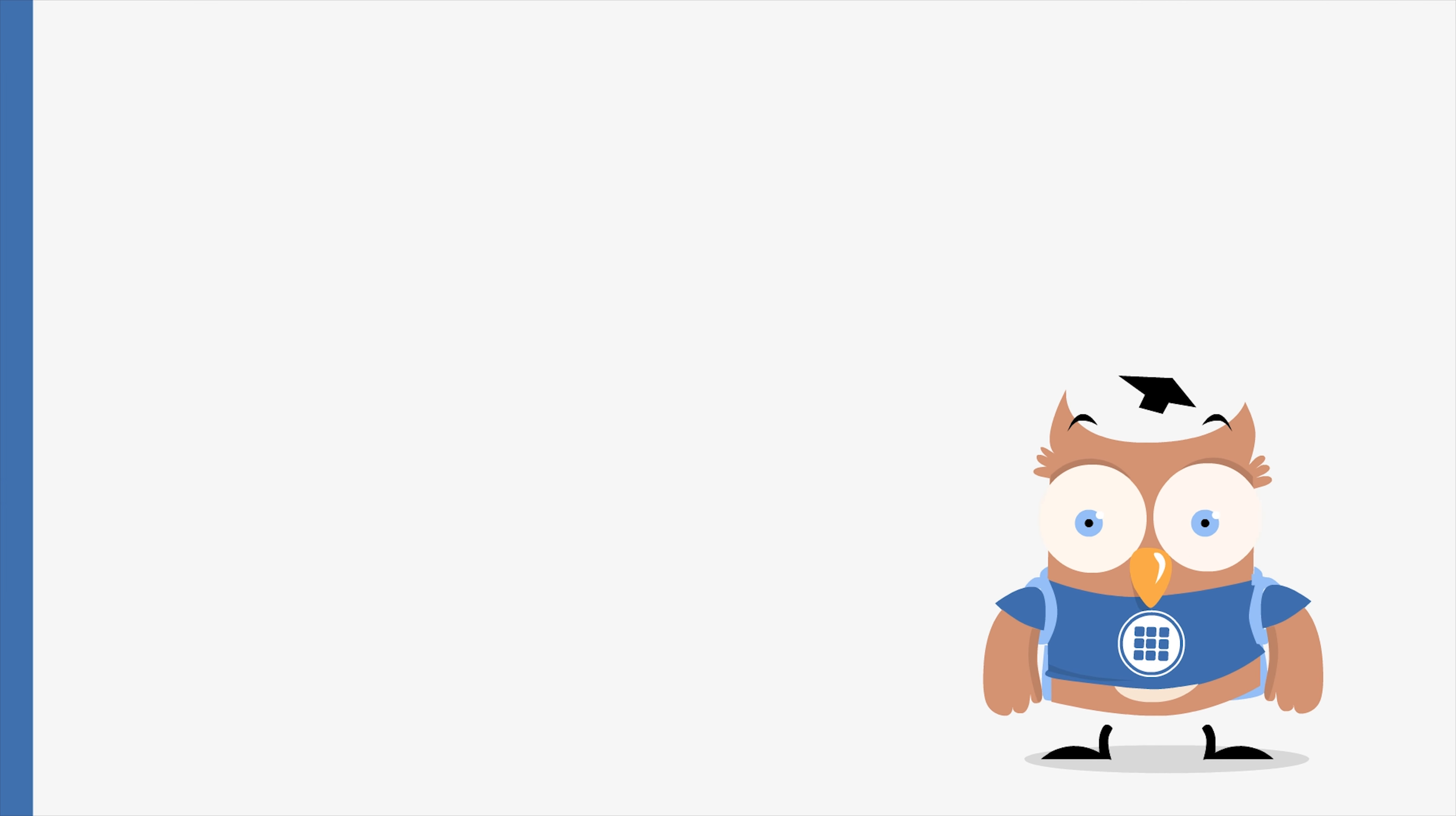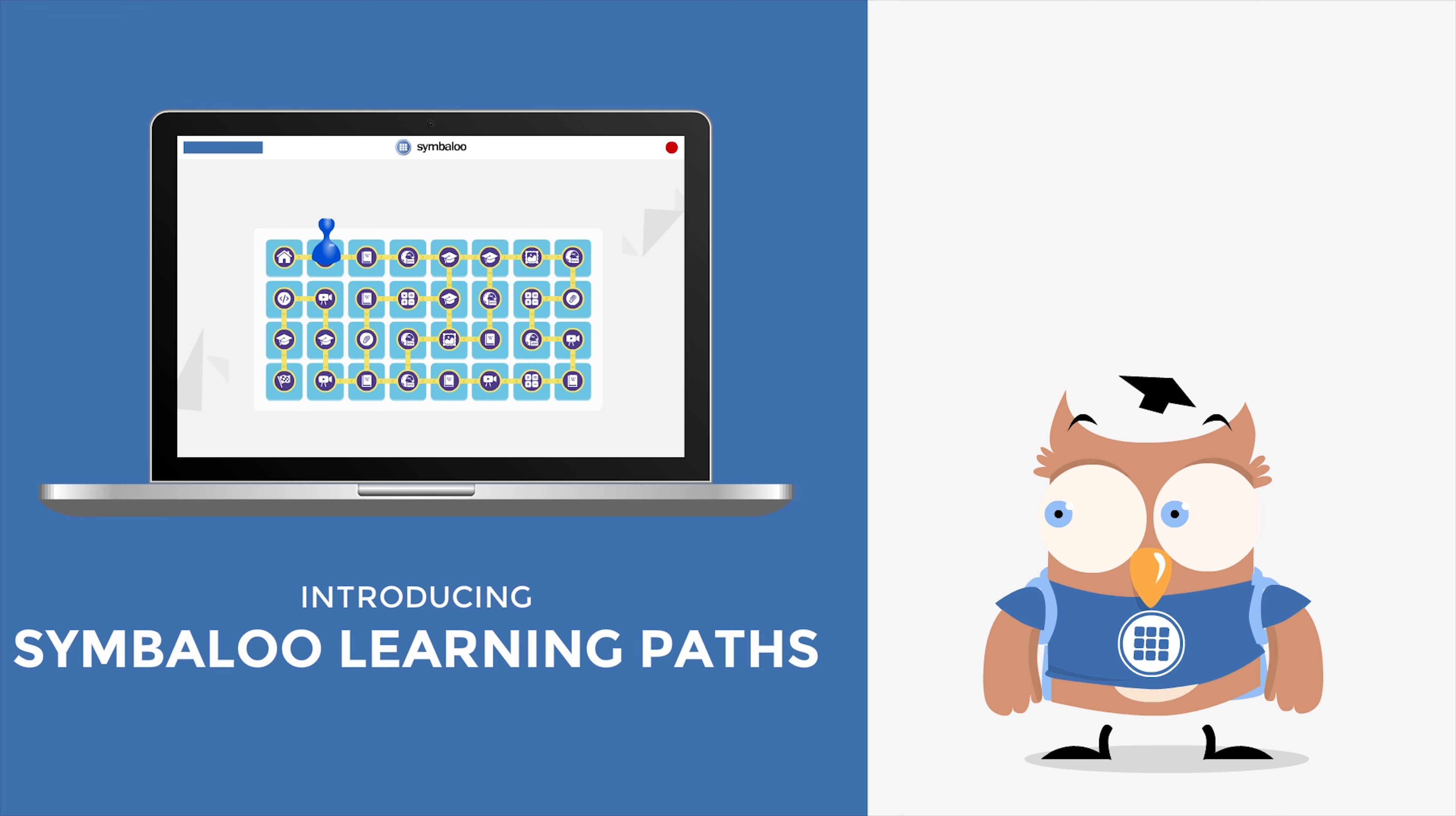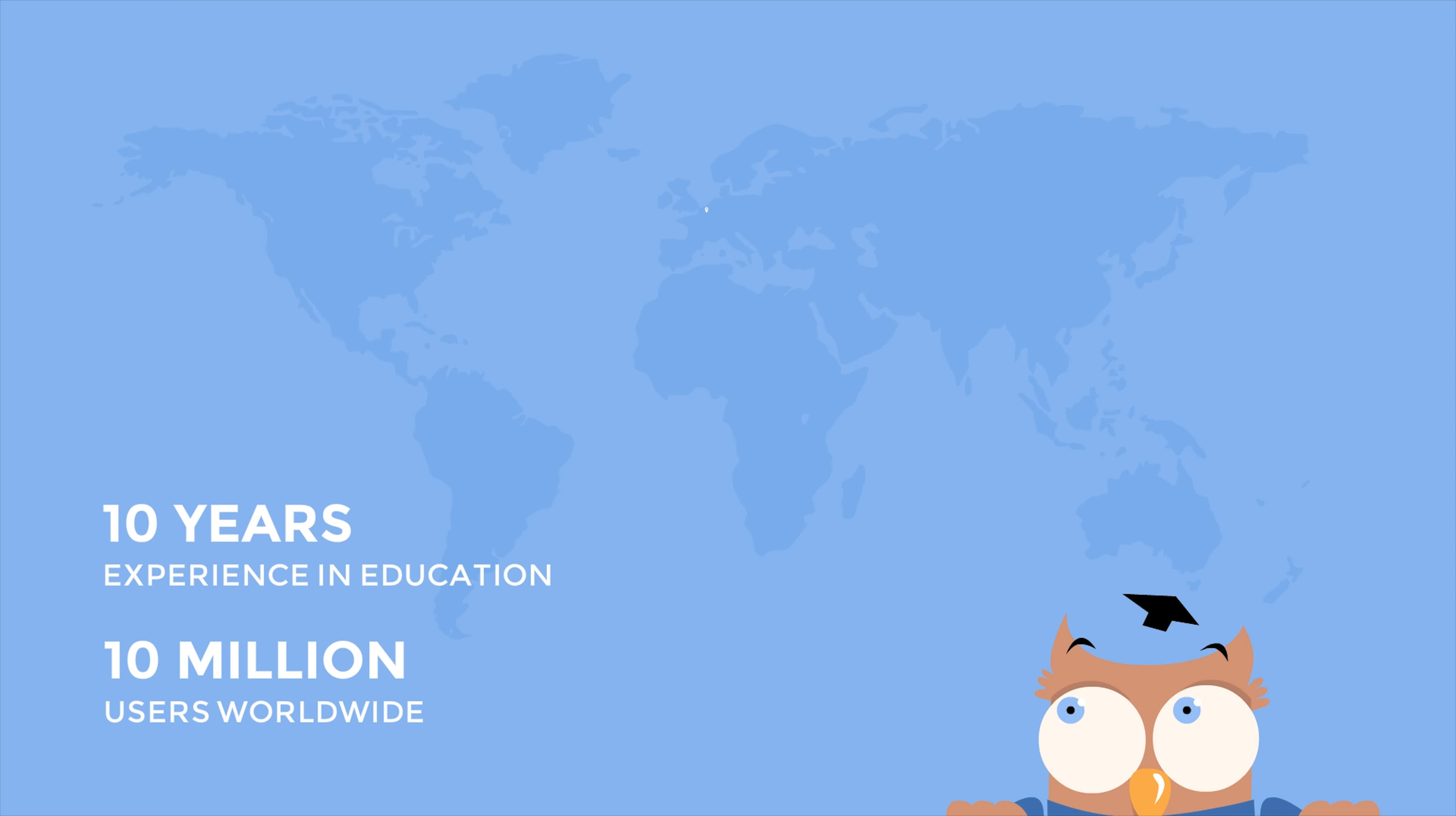With Symbaloo Learning Paths, you set the first step to personalize learning. With 10 years experience in education and 10 million users, we know digital resources are the future of education.